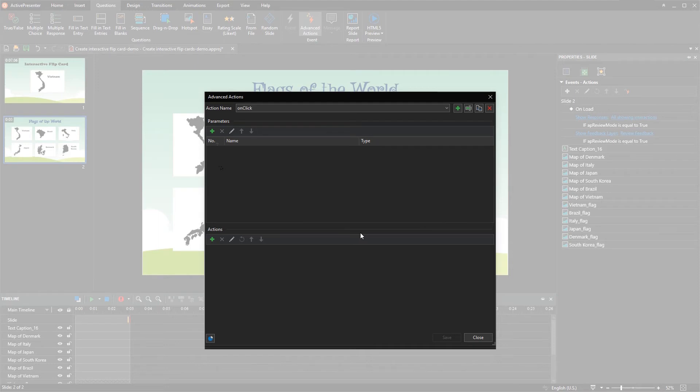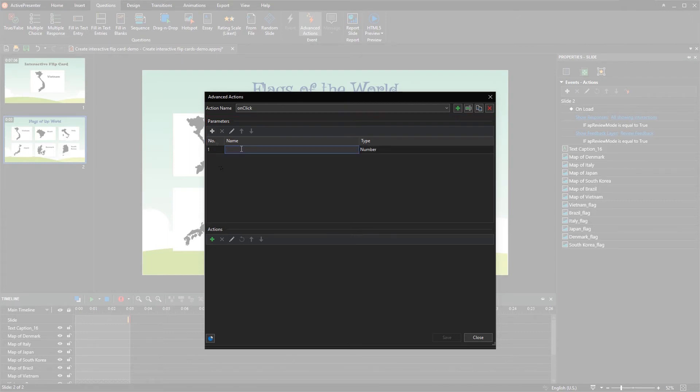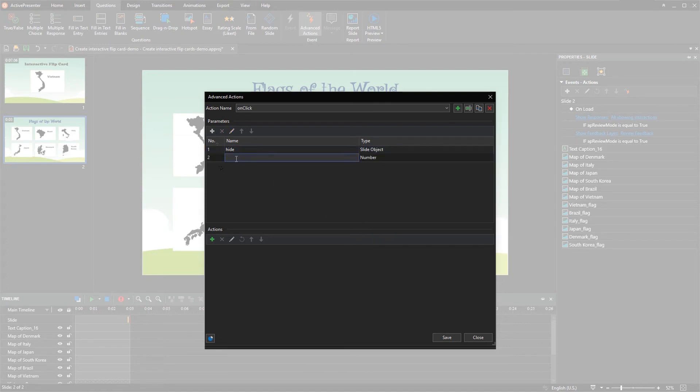Next, you need to create parameters for advanced action. Parameters will be used as references for actions in the next part. Specify the parameter name and select slide object type to use this for show or hide object action.